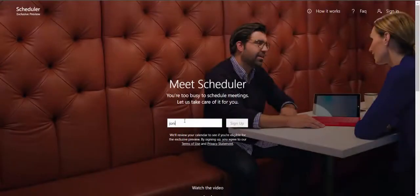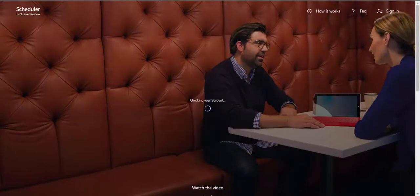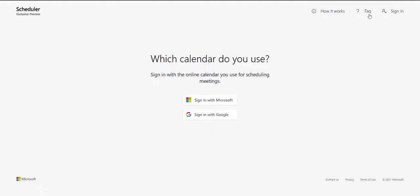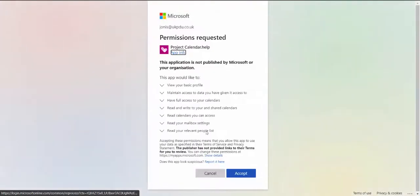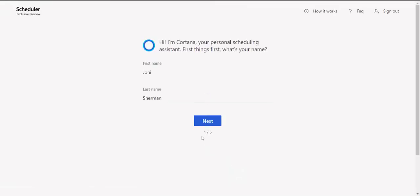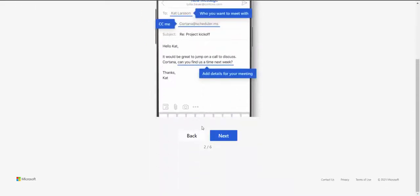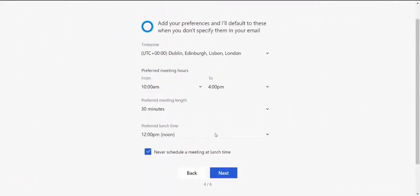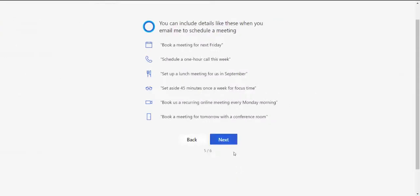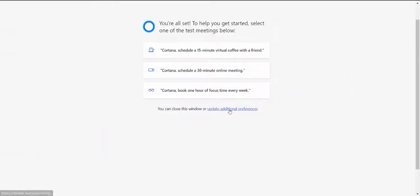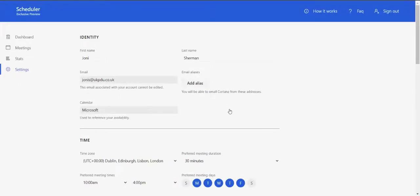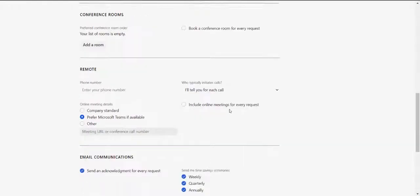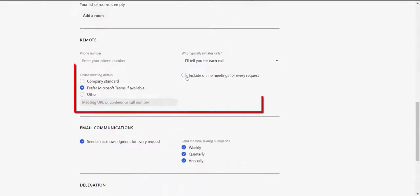To get started, you just need to sign up to the service. In this example, Joni signs up and tells the service she is using a Microsoft Calendar. She accepts the app permissions and can then edit her profile preferences. As Joni is a remote worker, she chooses to include Microsoft Teams invites for every meeting request.